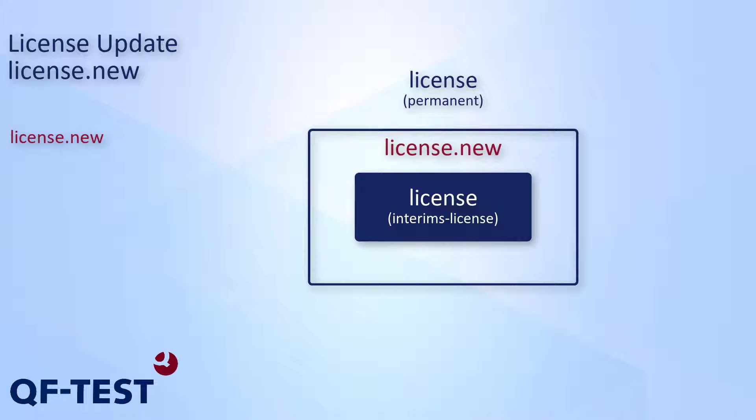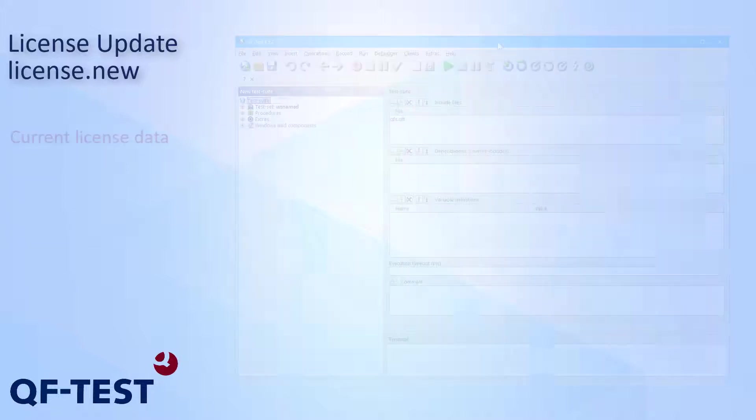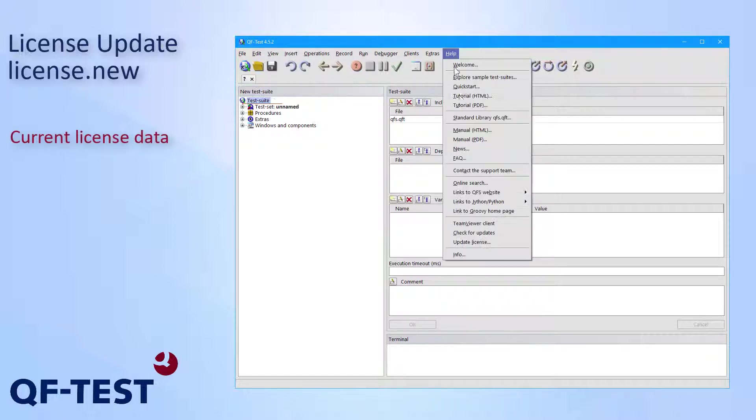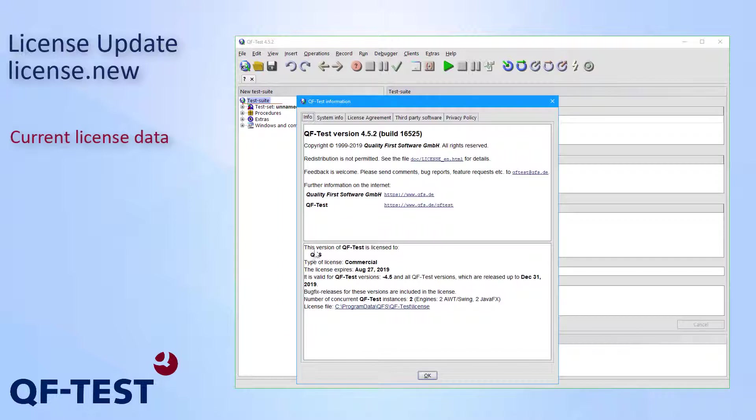And that's what I'm going to do now. As first step, I would like to take a look at my current license details. This can happen via help info and directly on the first page I see the details of my current license. In my case, it's a commercial license having an expiration date.